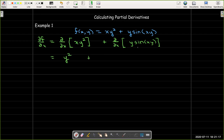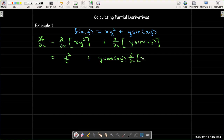Now in the second term, the y on the outside of the sine is a multiplicative constant, but inside I have the product xy, so I'm going to have to use the chain rule. The derivative of the outside would just be y cosine of xy. Then I need to take the partial derivative with respect to x of the inside, which is xy. On the inside, y is just a multiplicative constant on x, so the partial derivative with respect to x is just y.